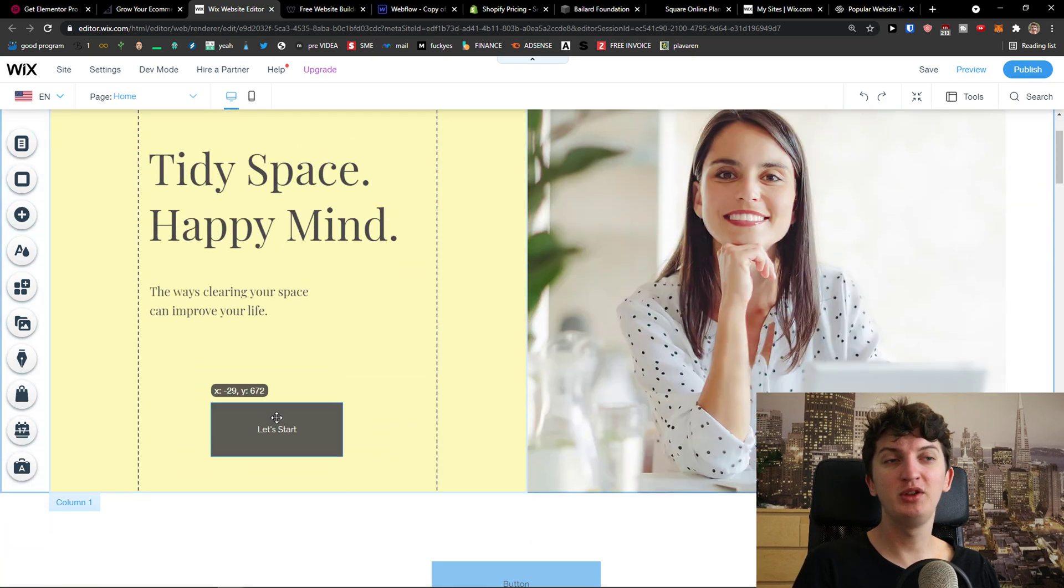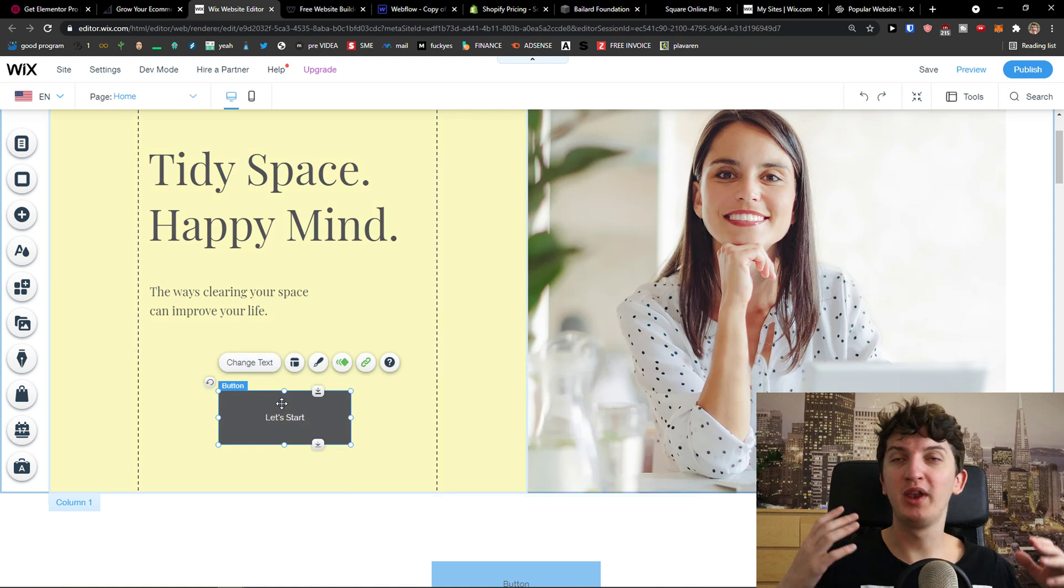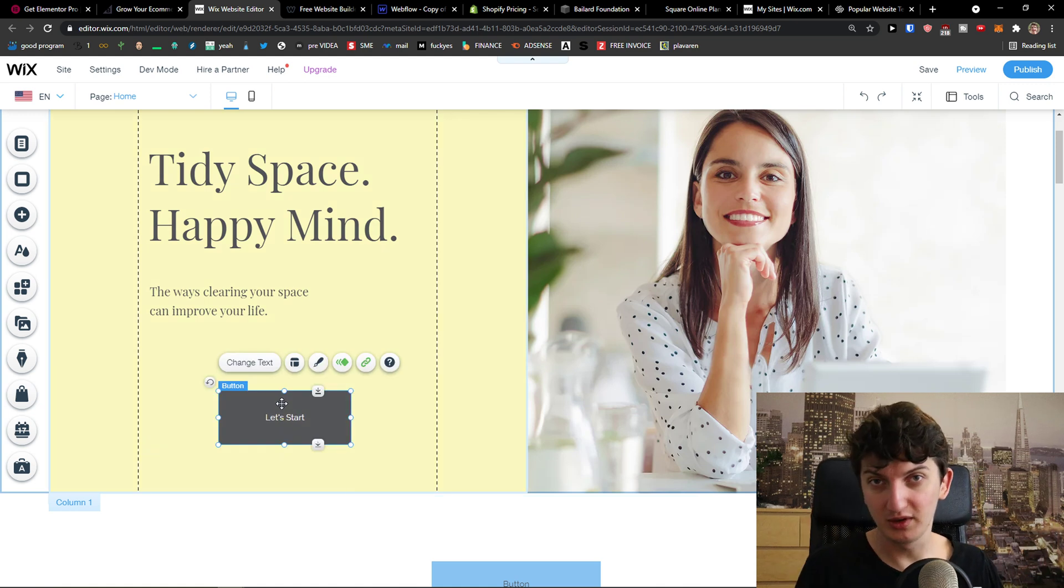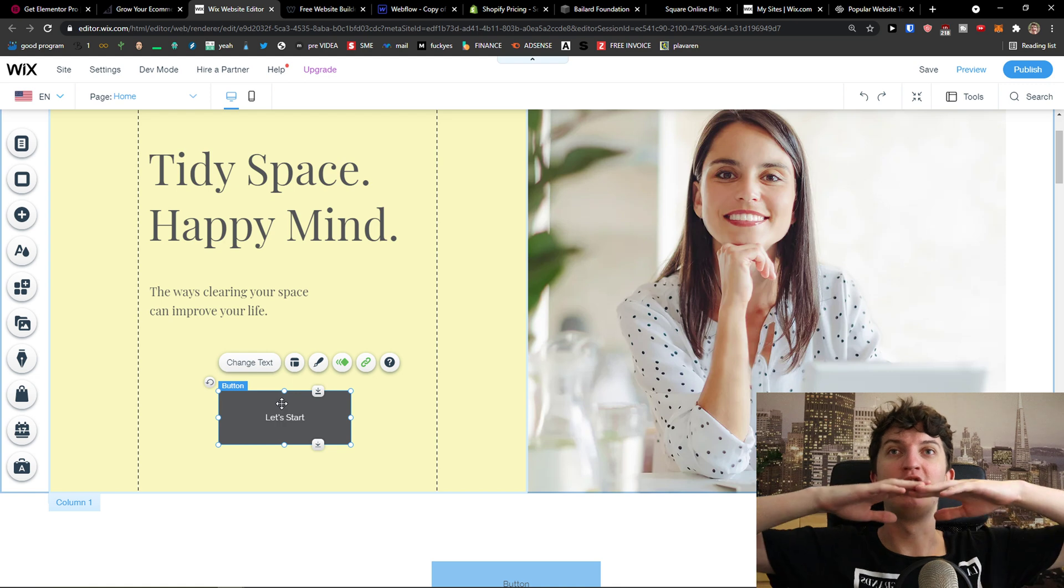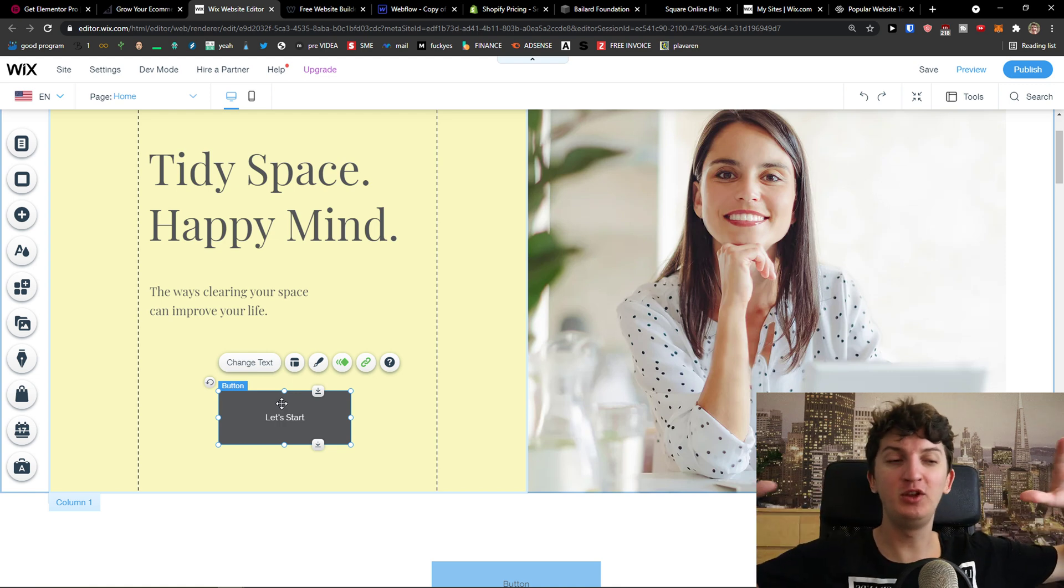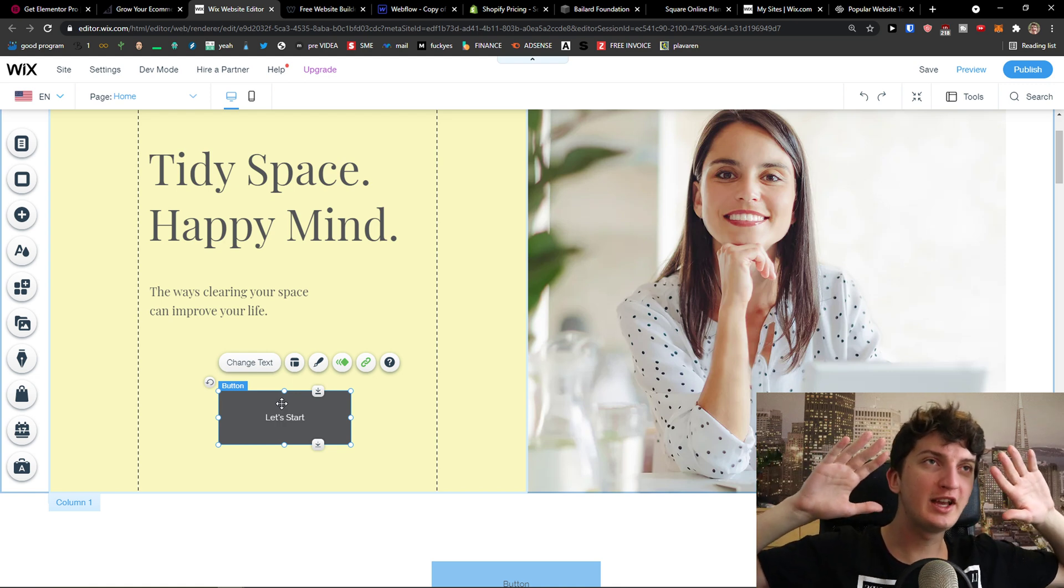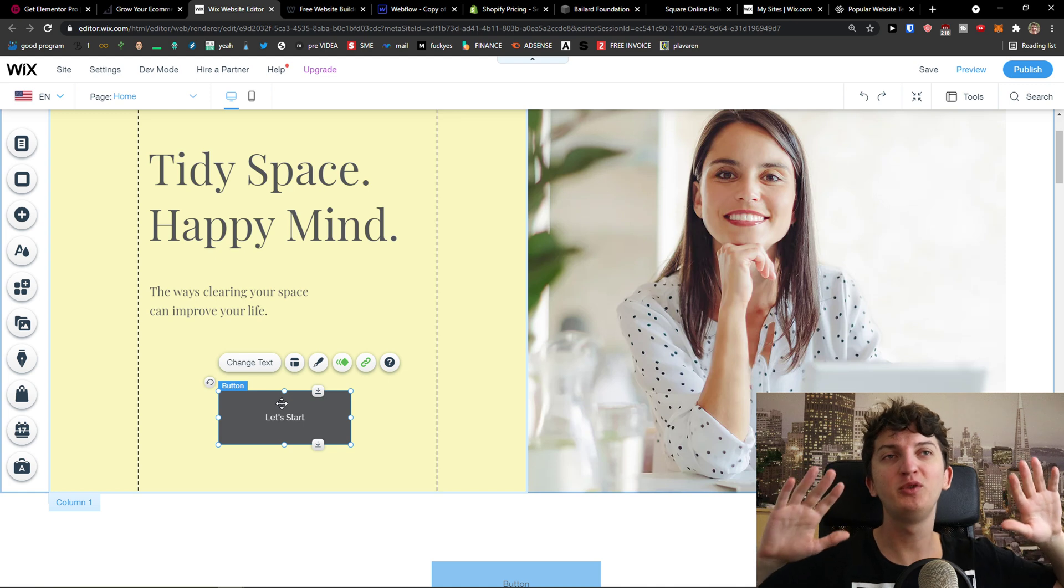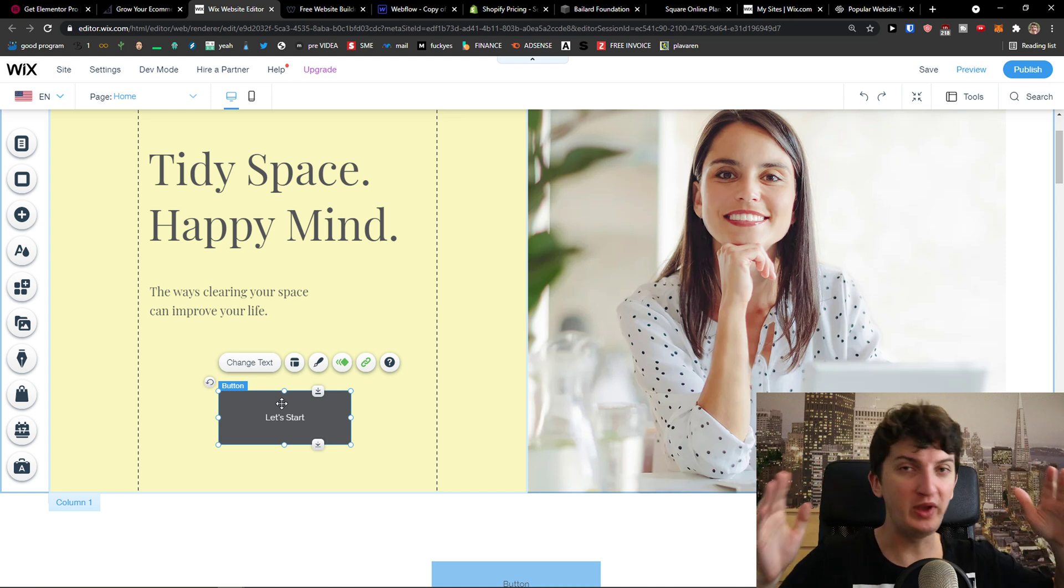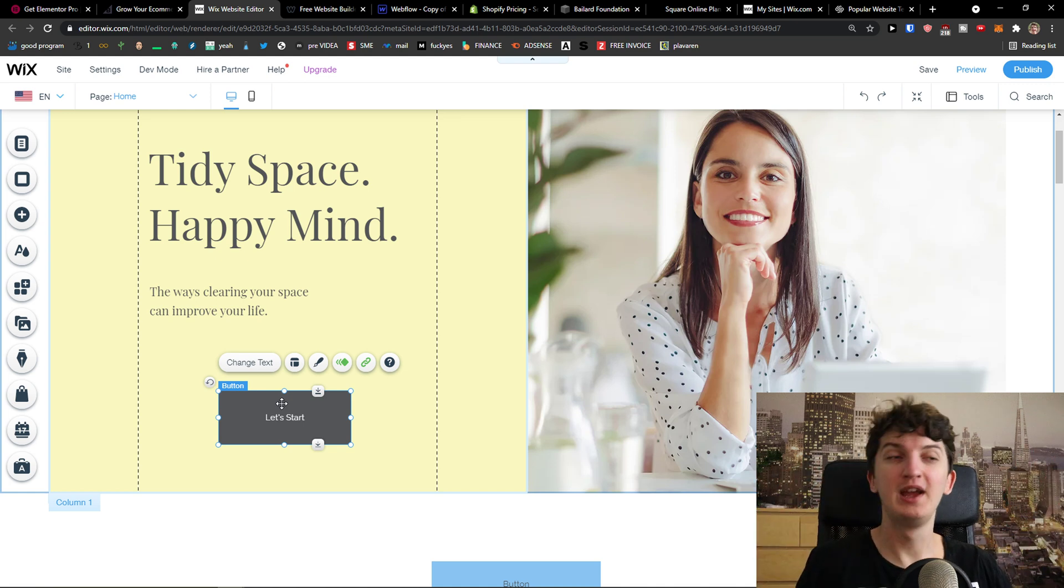This is an advantage only because you can really play around with how your website is going to look. Like if you're someone who likes everything perfect and you want to play around for weeks and weeks about how the website should look like, Wix can be a good platform for you.